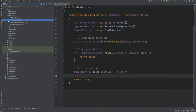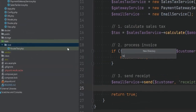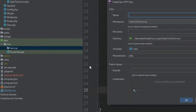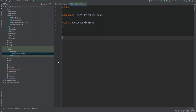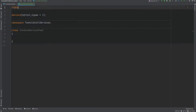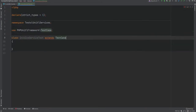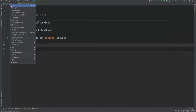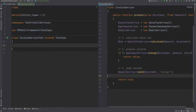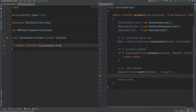We need to create a new directory called services under the unit directory and add a new test class called InvoiceServiceTest. Let's add strict types and extend the base test case class. We want to test that an invoice is processed successfully — we don't care if email was sent or sales tax was calculated. We just care that the invoice was processed successfully. So let's write the test method: public function it_processes_invoice.